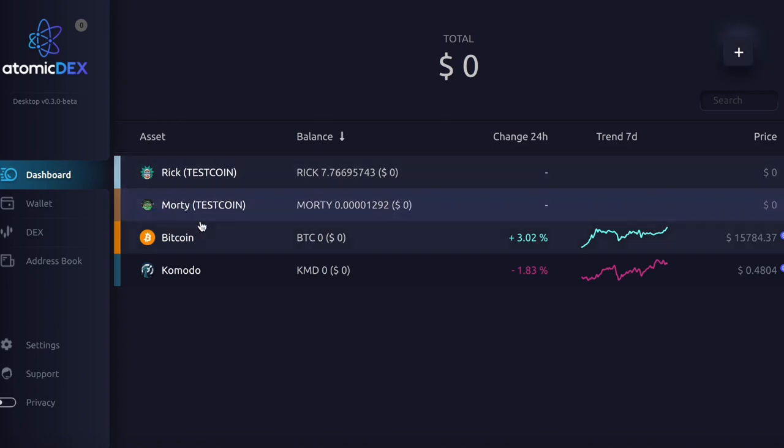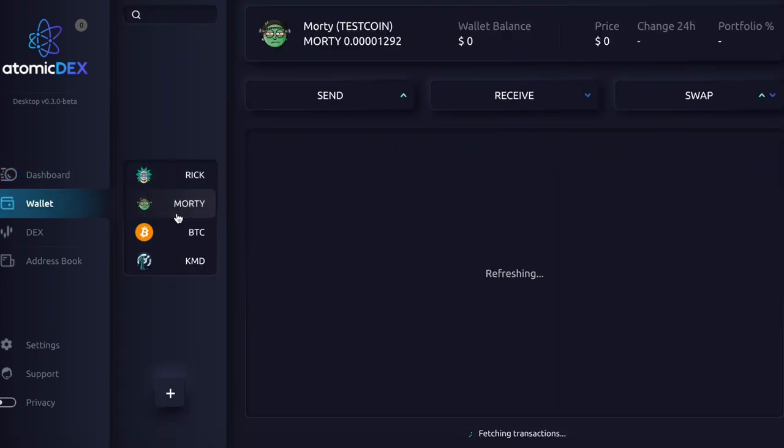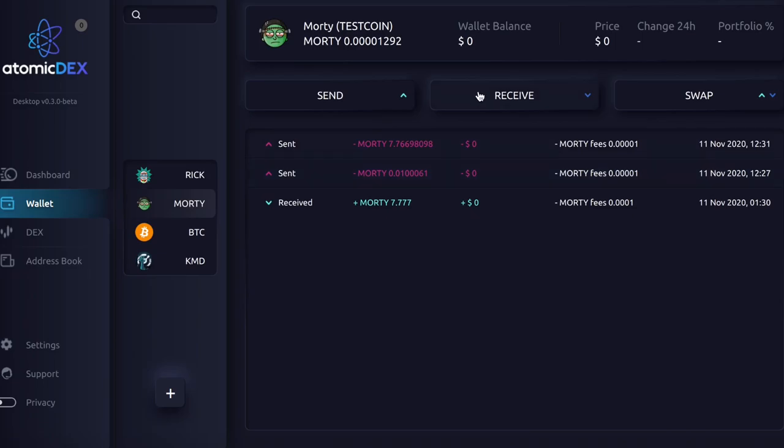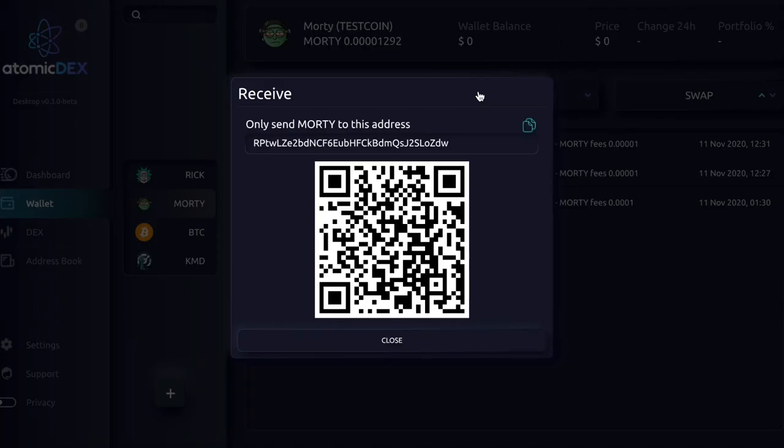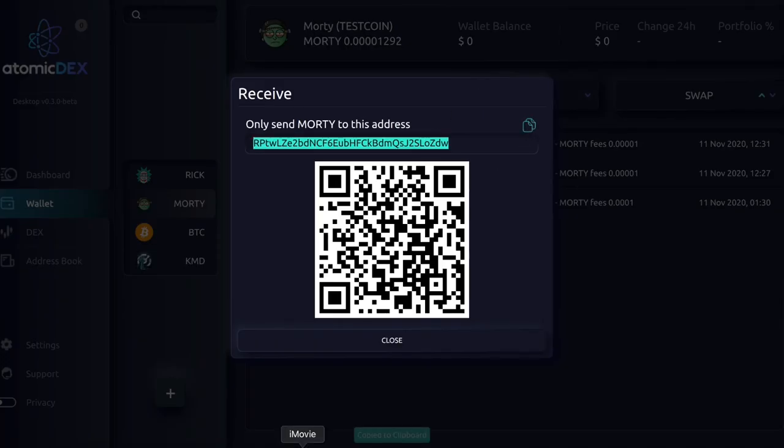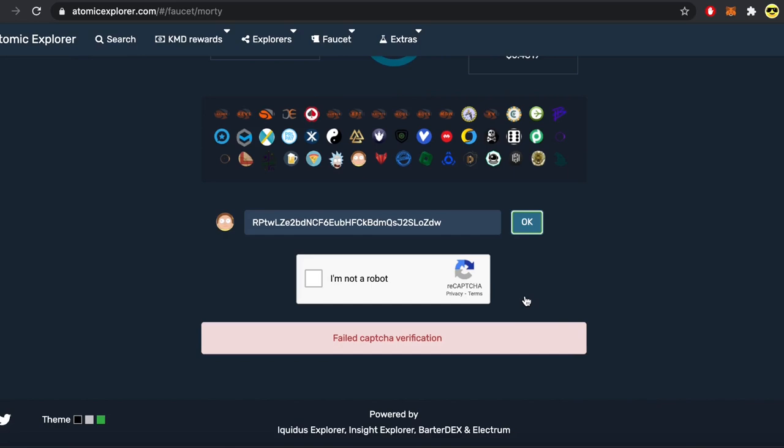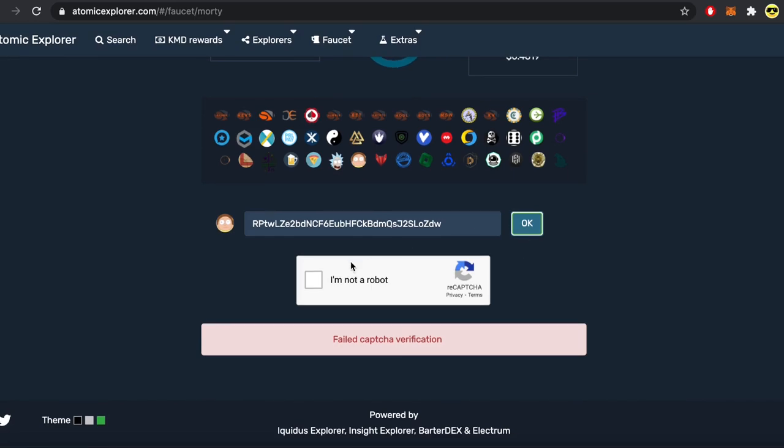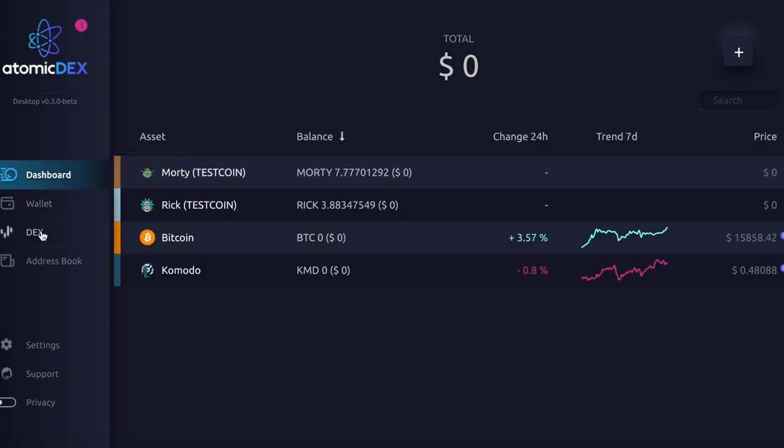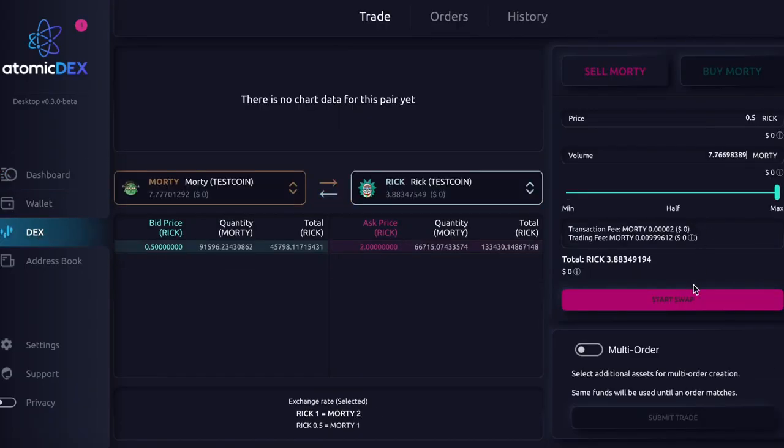Then to get some Morty tokens, let's copy the address and get some free Morty tokens on the Atomadex website. And once we get our free Morty tokens, let's go on the DEX and set up the trade.